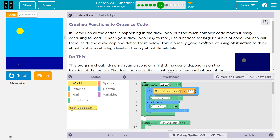We've seen our draw loop get ginormous. To keep your draw loop easy to read, use functions for large chunks of code.